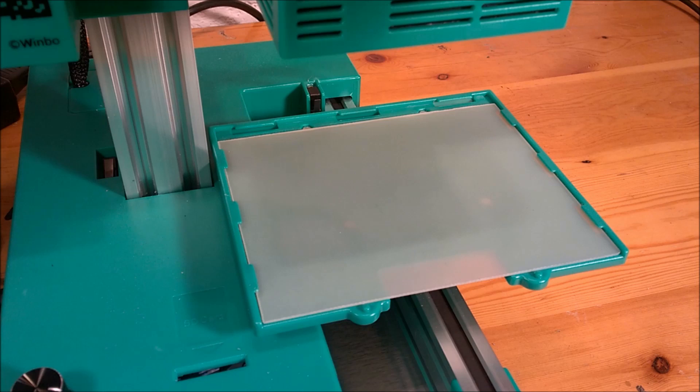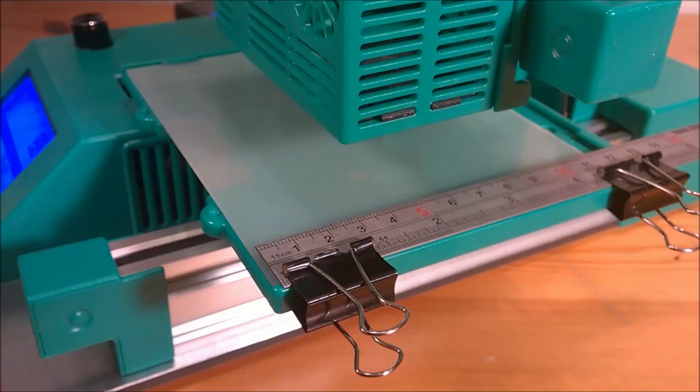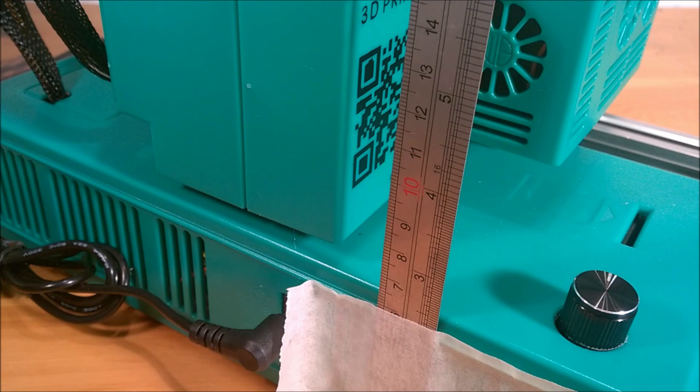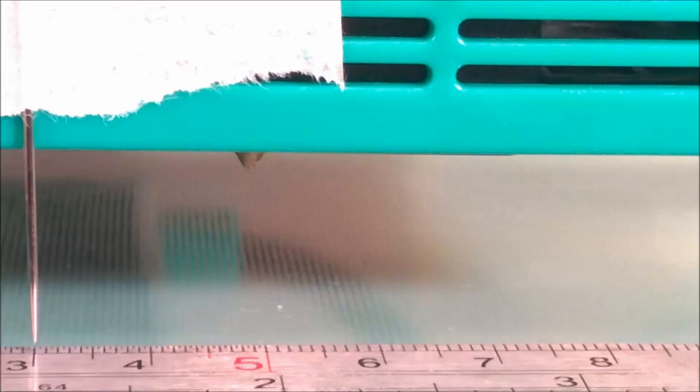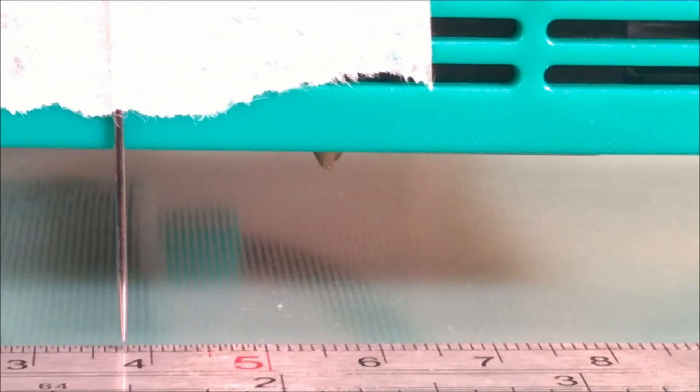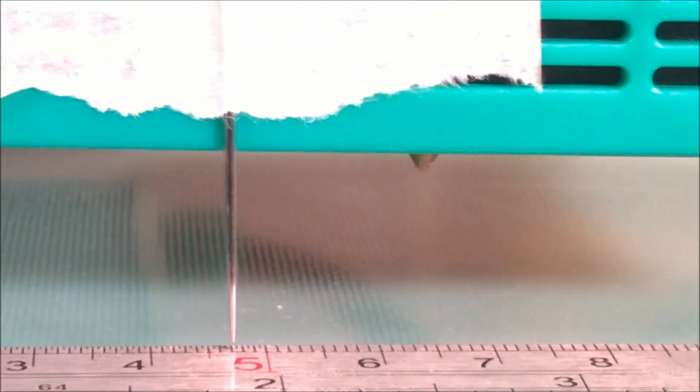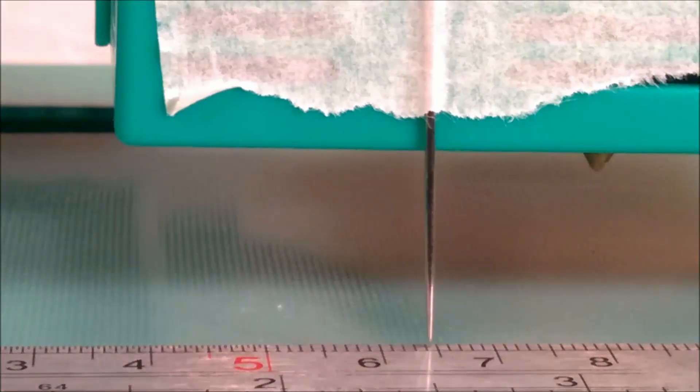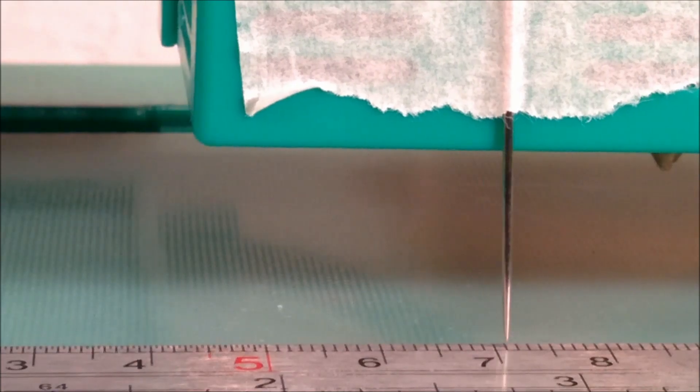To start with we shall look at calculating step factors for the X, Y and Z axis of your printer. These will be a measure of how accurate your printer currently is. We shall do this by measuring how far your printer head actually travels with a request to move a set distance.